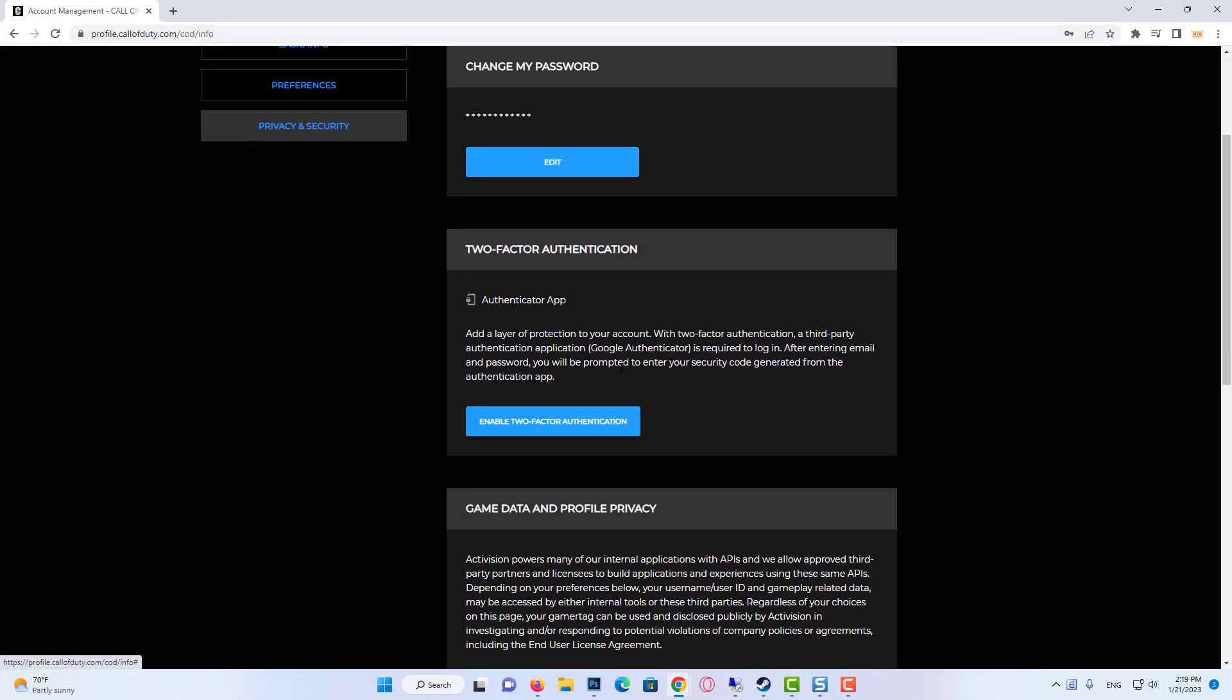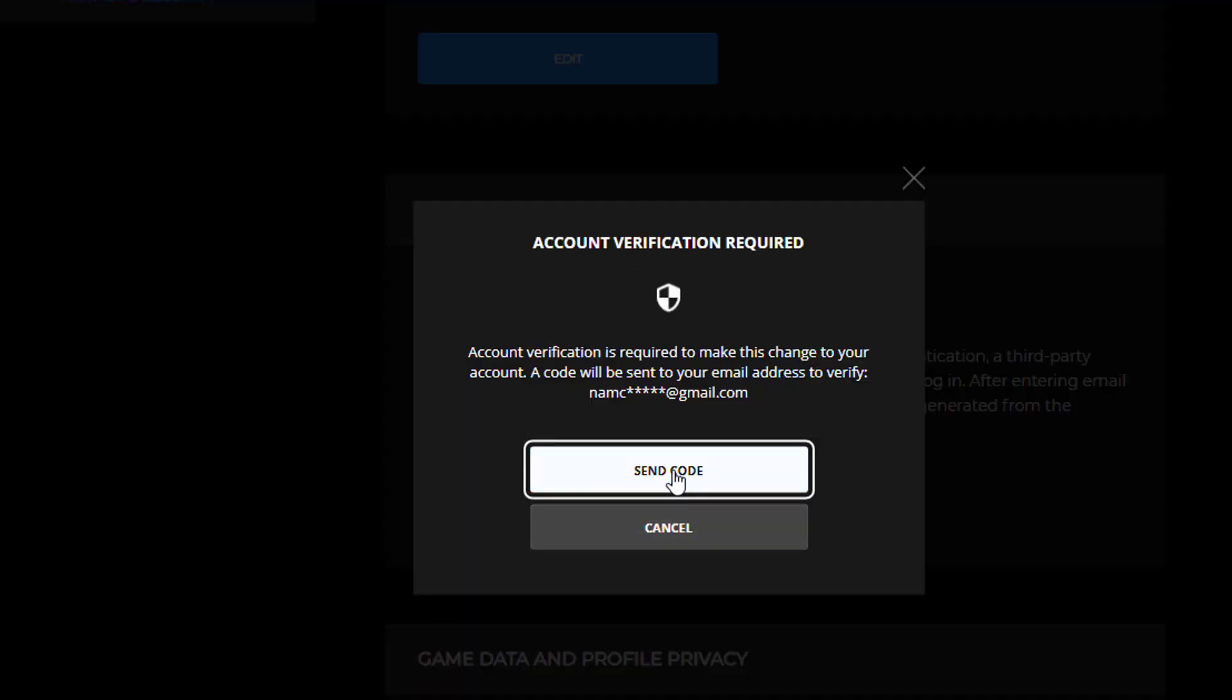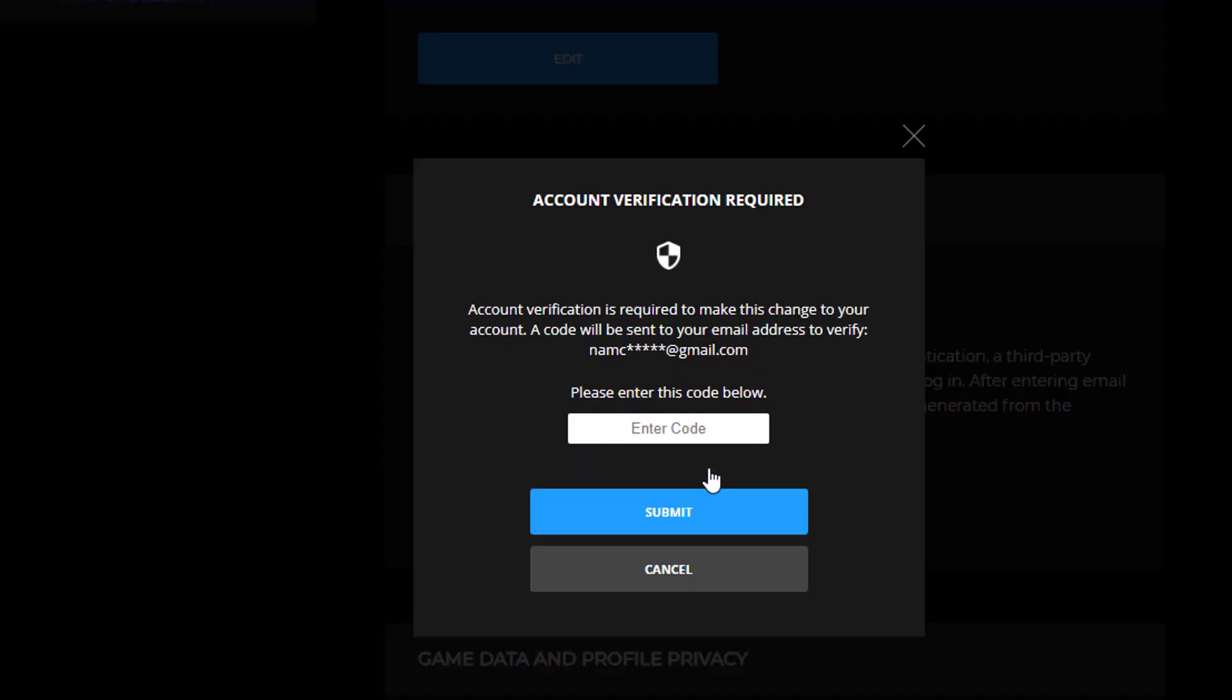And then you need to go to Two-Factor Identification, and press on Enable Two-Factor Authentication. And then a code will be sent to your email address to verify.